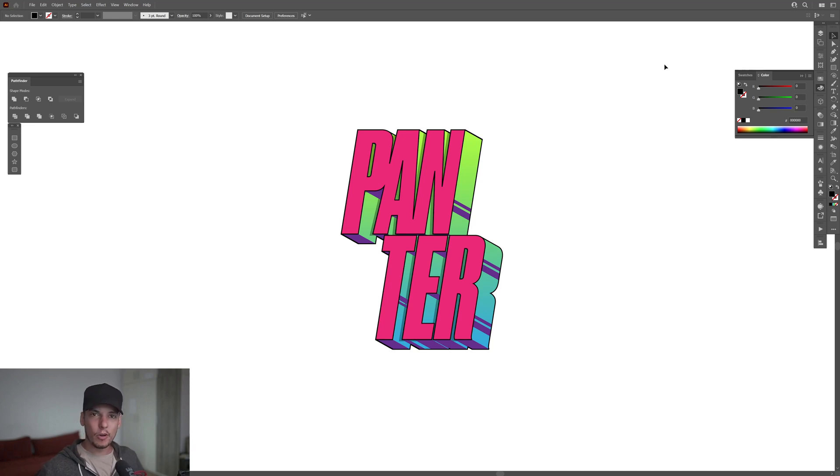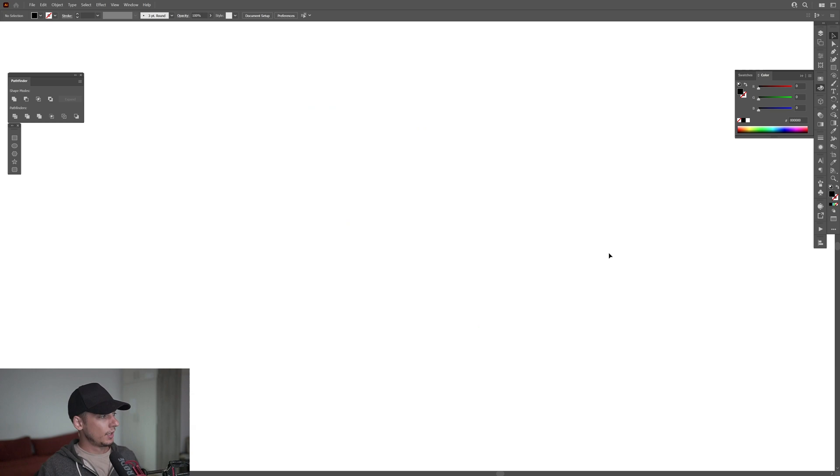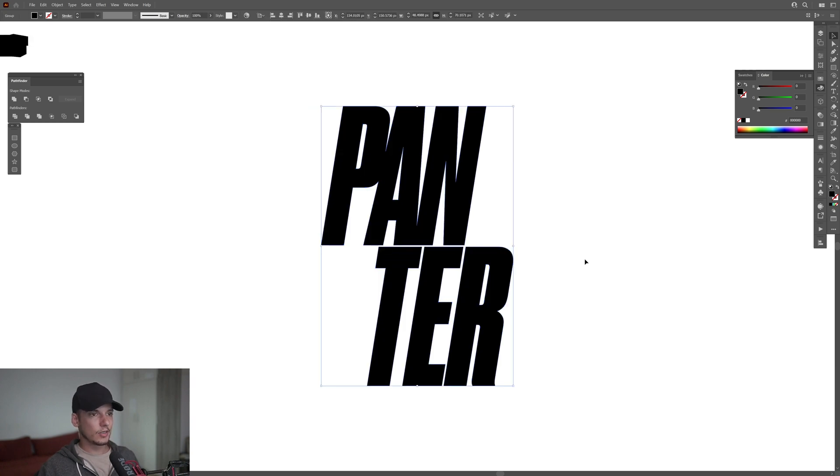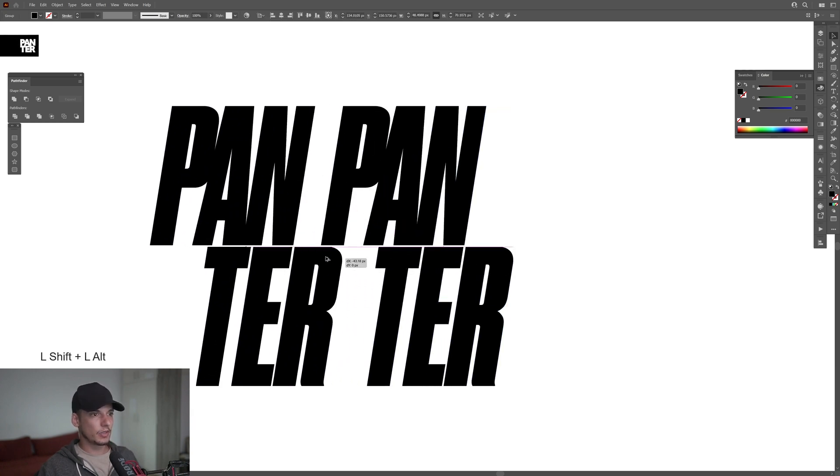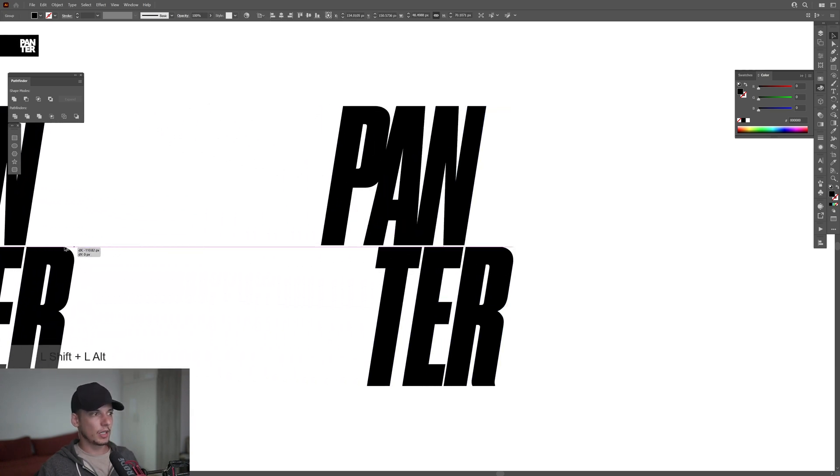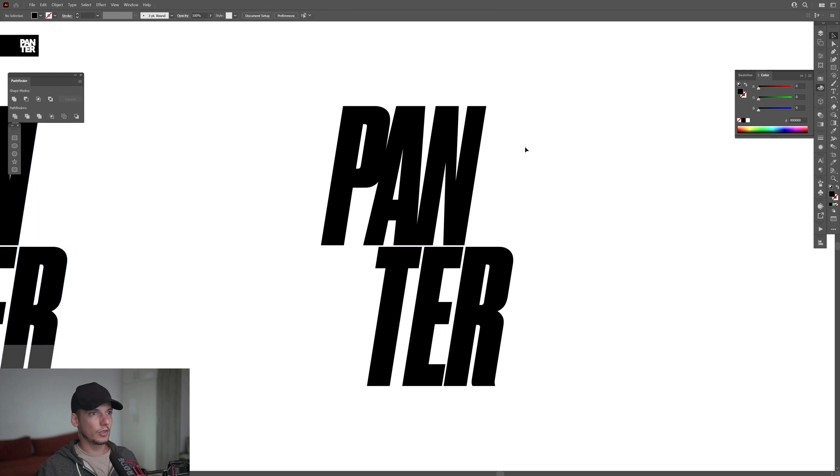Hey what is going on, this is Rob from Panther and today we can check out some really nice text effects in Illustrator. First step, select your text. I'm gonna create a new copy by pressing and holding Alt to drag it to the left. I'm gonna select this one again.